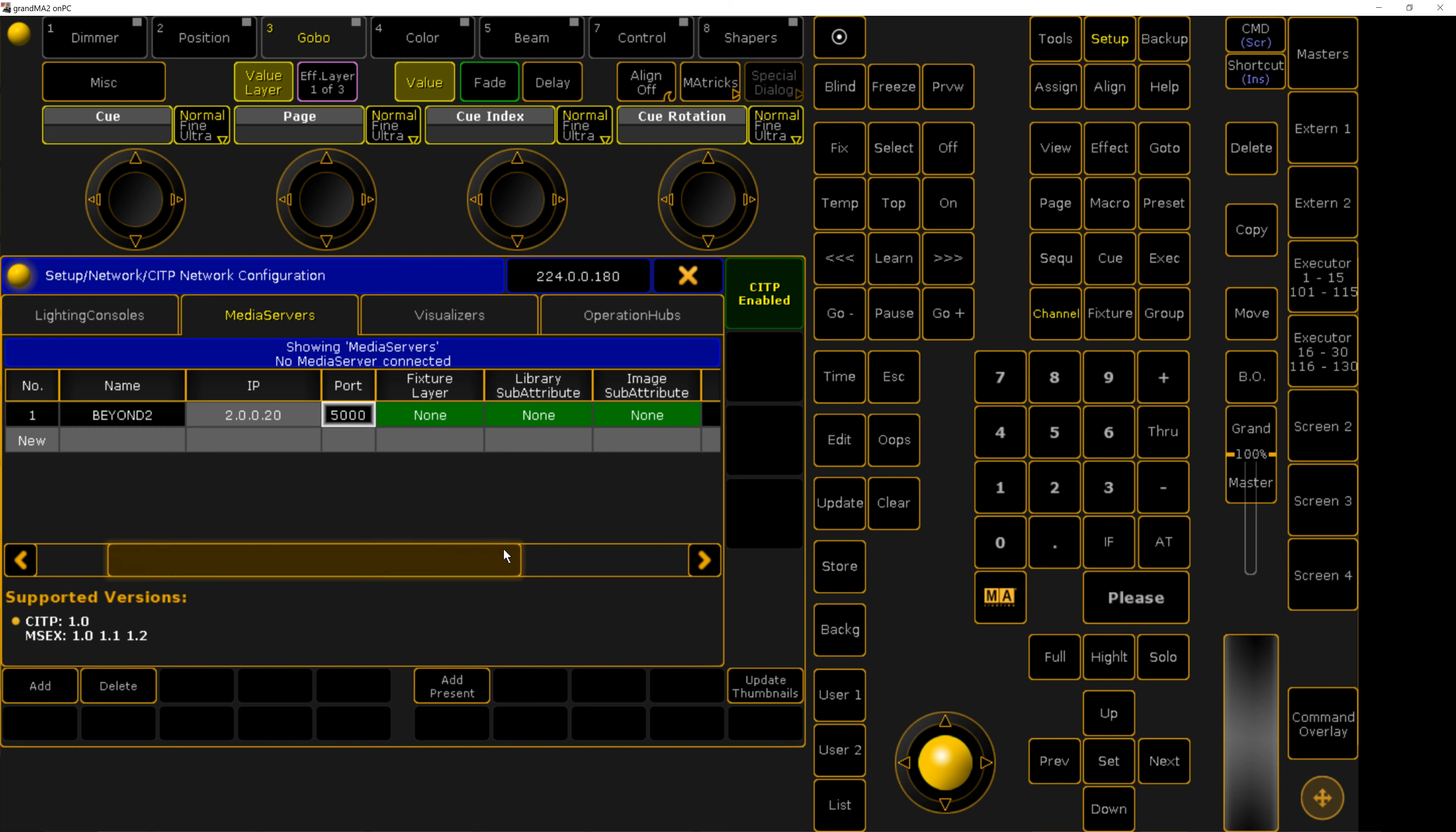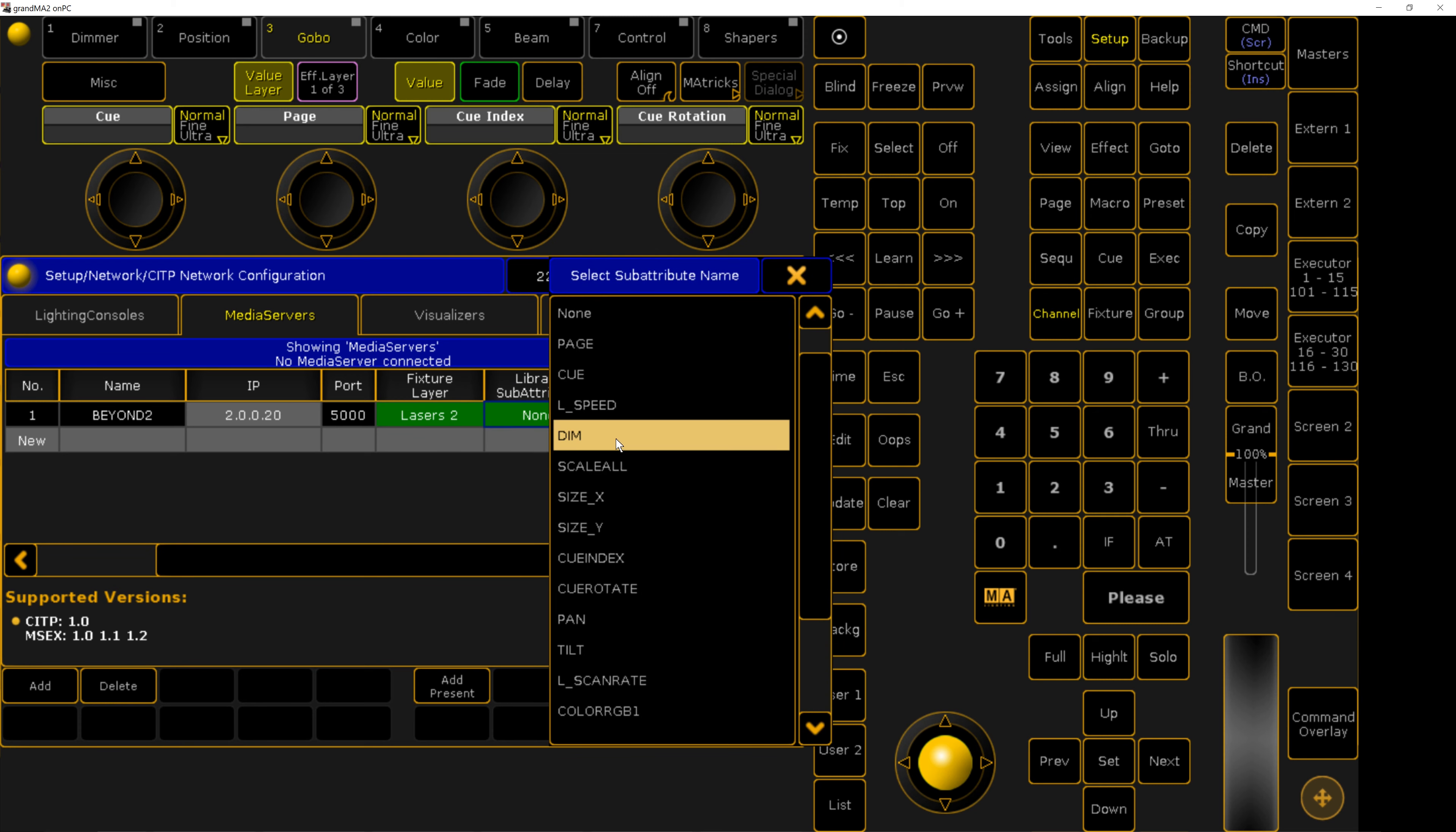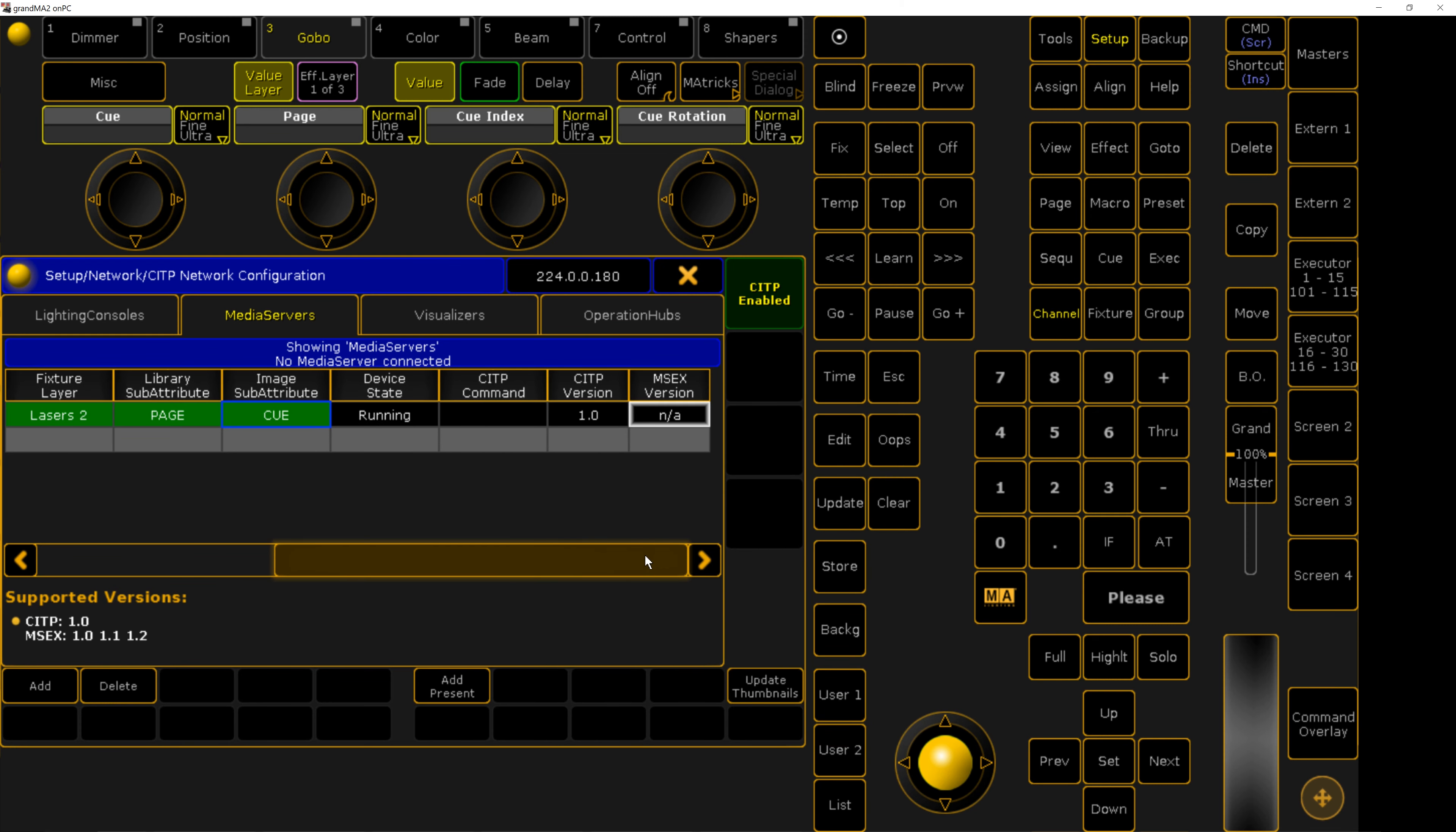Now, we select which layer we want to reference from the patch. Then for library, we select page. And then for image, we select cue. Then press update thumbnails.